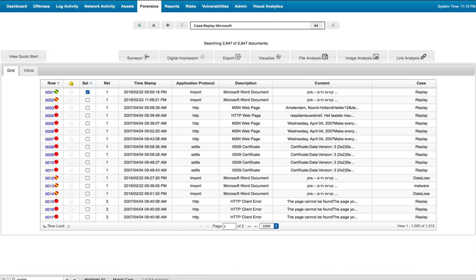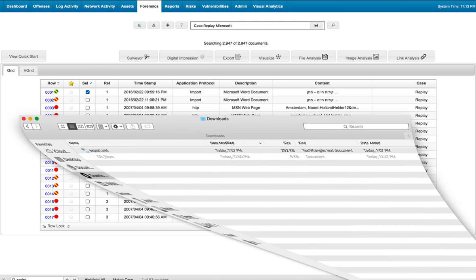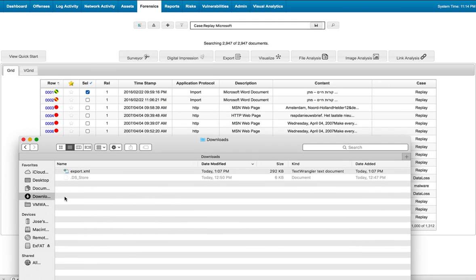So in my browser, I should have that file downloaded already. Yes, export to XML.